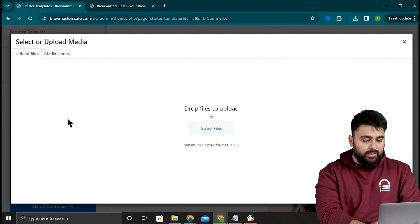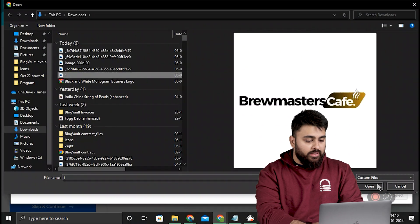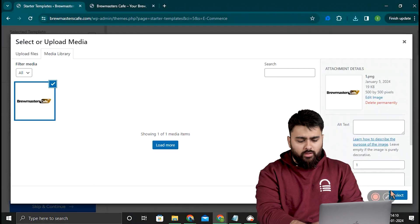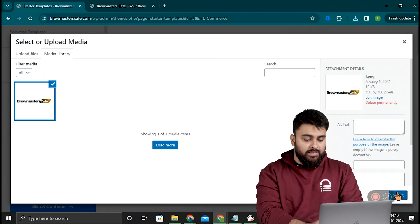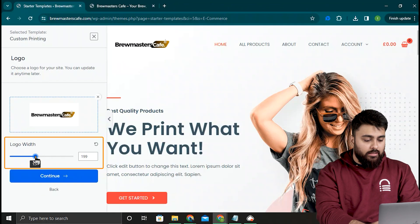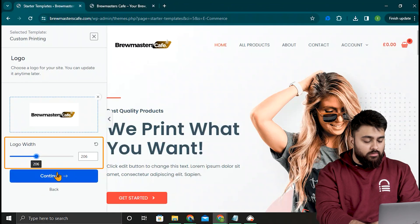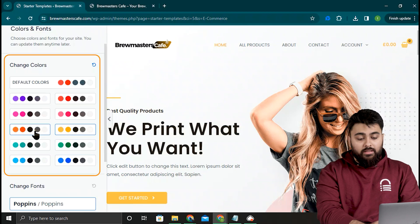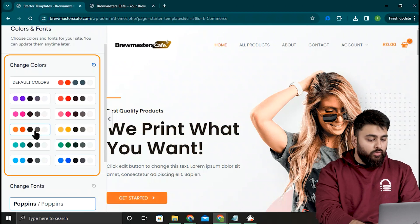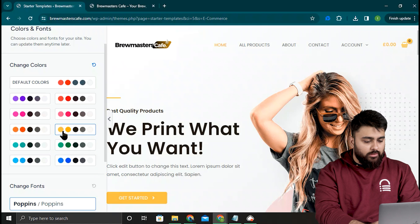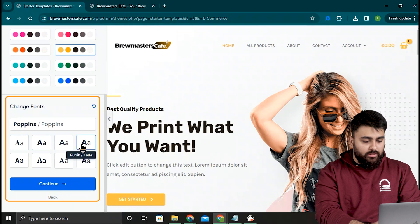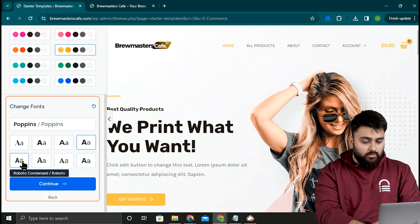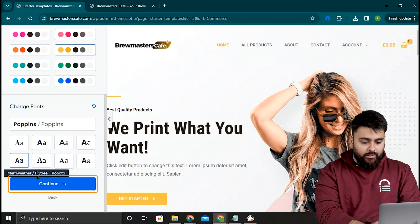First, I'll add my logo here by clicking and upload in my file. Now here's the logo we need to add which should be about 200 by 100 pixels in size. Then I'll adjust the logo size using this slider. Now here we can pick the colors we want for our site. So let's go with this one. Now below that we can pick a font for our site. Once done, click continue.